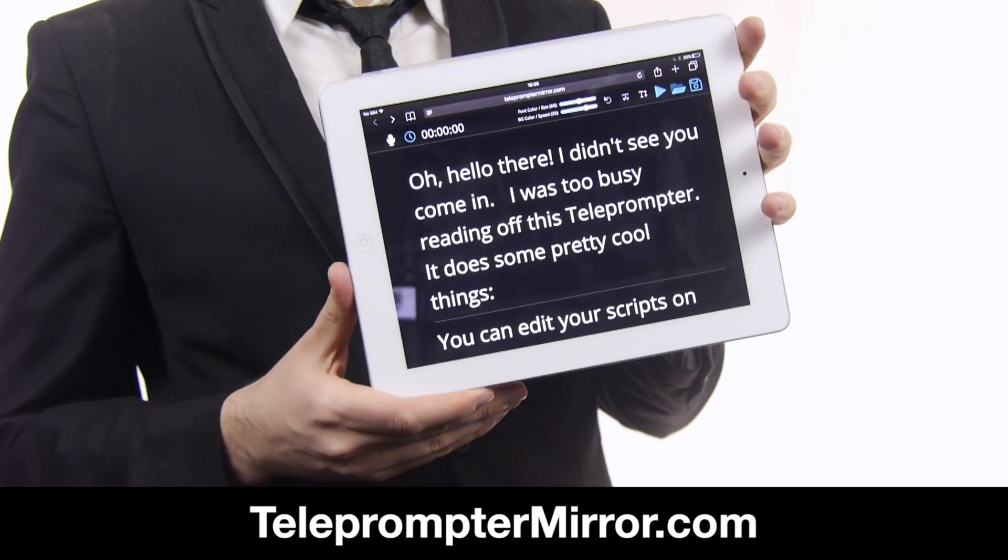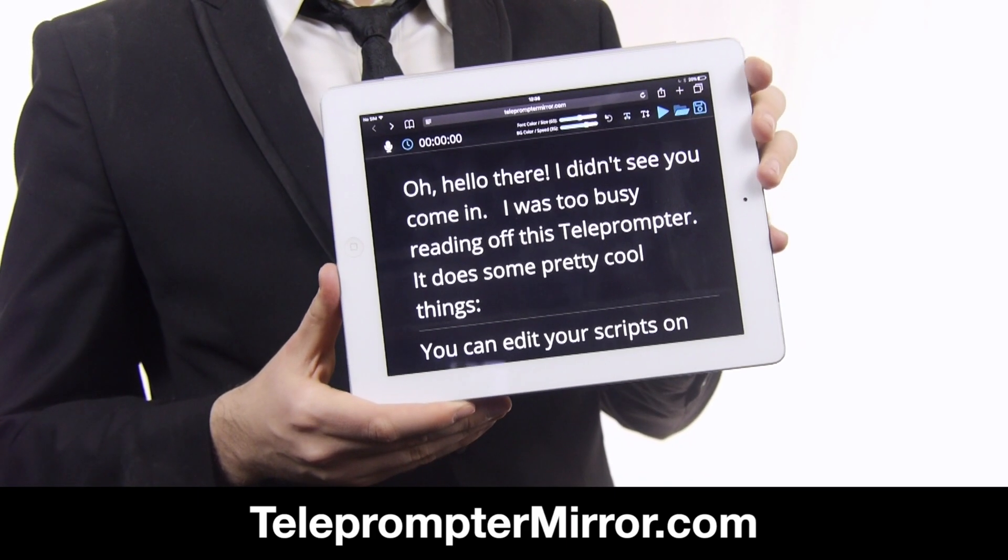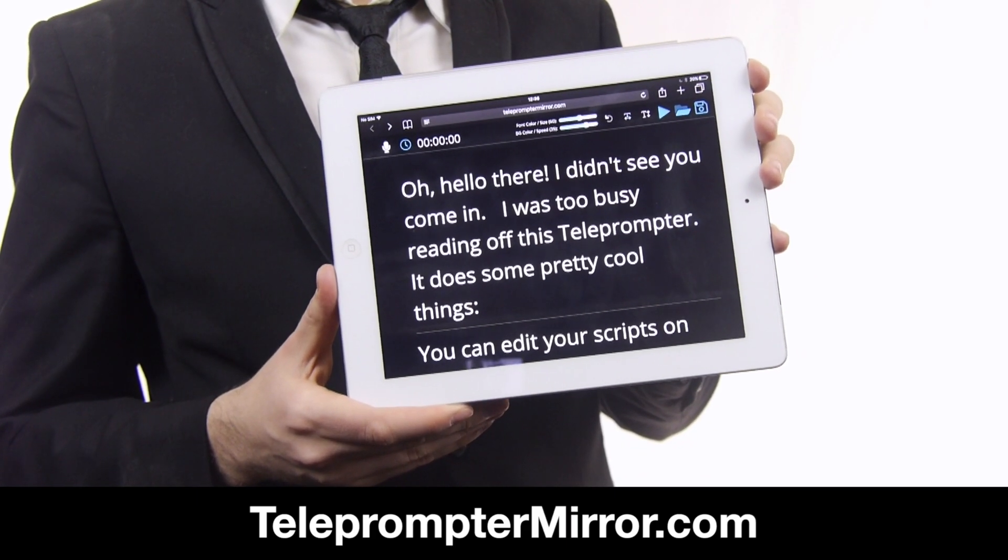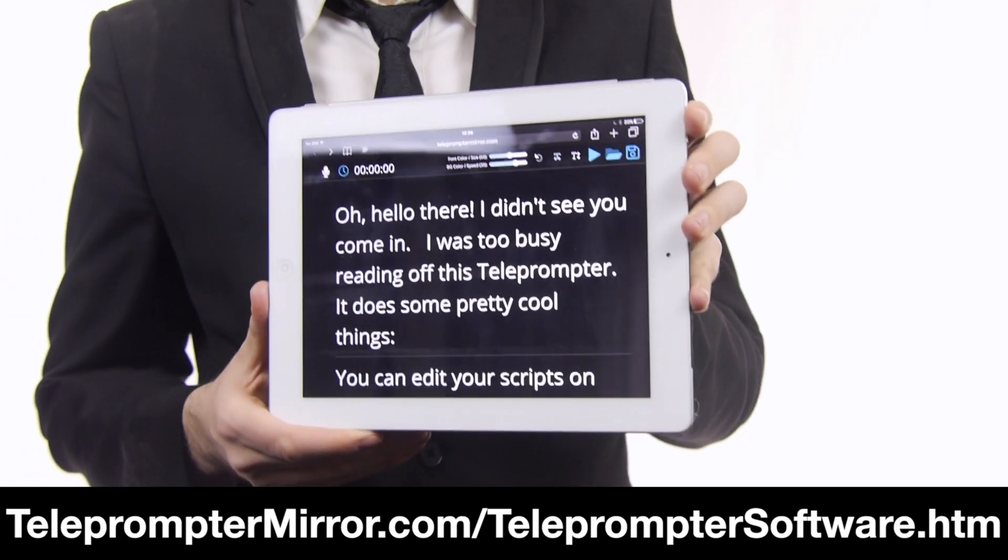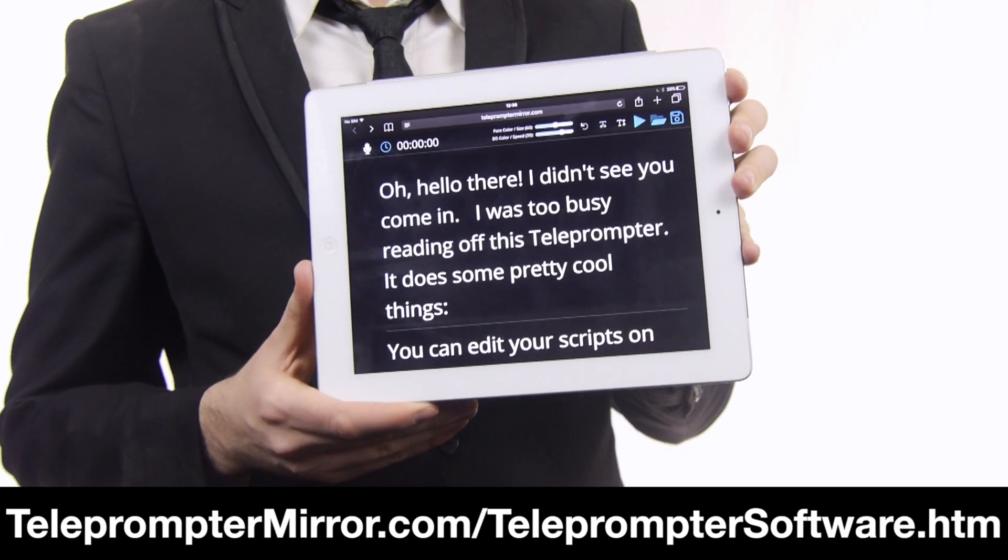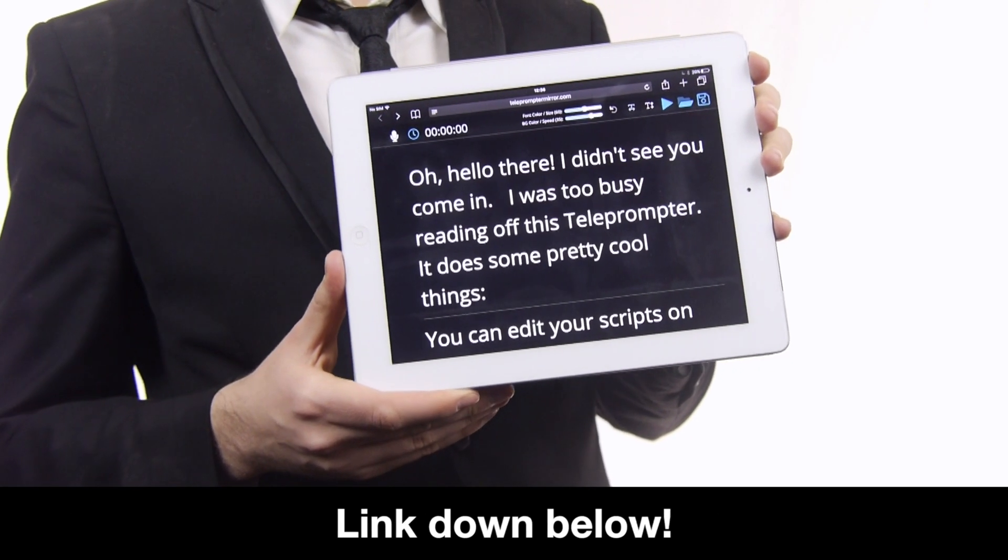Only here's what it wants to huh? Sounds like my wife. I didn't hear that! Exactly. Try it yourself for free today at telepromptermirror.com/telepromptersoftware with the link below. Bye bye!